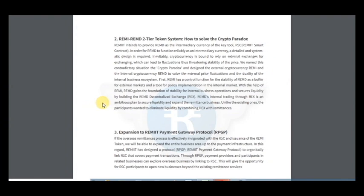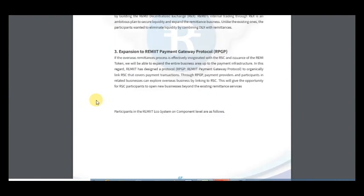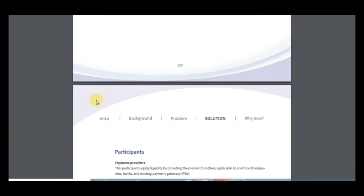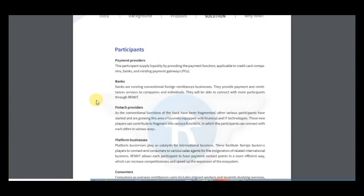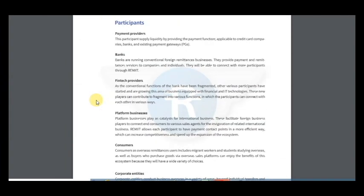The second solution is RMI and RAMDEH, a two tier token system that can solve the crypto paradox. Expansion to Remit's payment gateway protocol, and here's information of participants about the audience of this project.